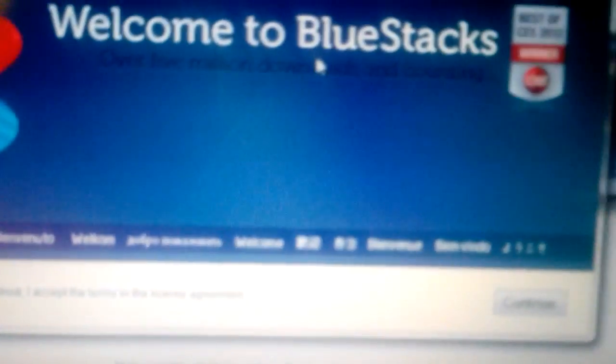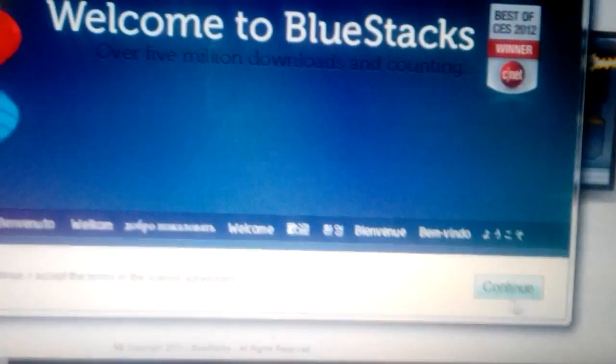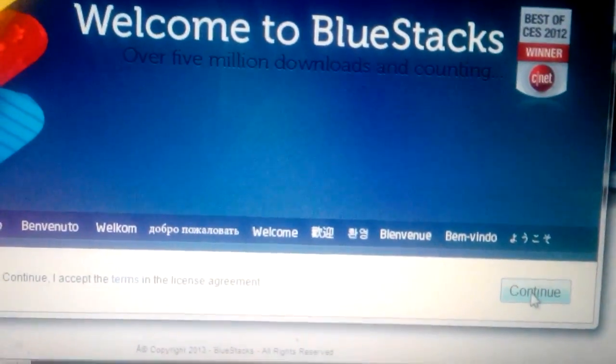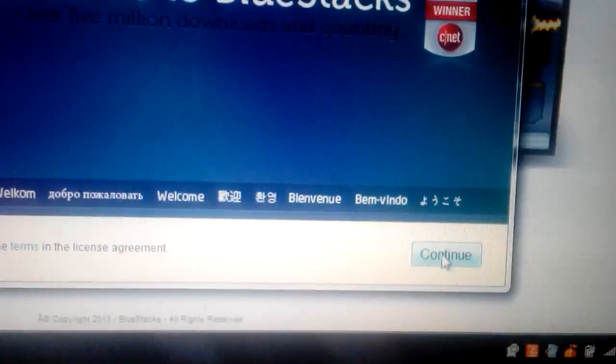We want to continue down here on the bottom right. Continue.